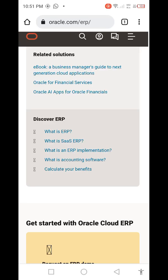My name is Saad and you're watching Saad Tech YouTube channel. In this video we are going to discover more things about ERP. Today we are going to explore topics like: what is ERP, what is SaaS ERP, what is an ERP implementation, what is accounting software, and how to calculate your benefits. If you're visiting Saad Tech for the first time, subscribe and press the bell icon.